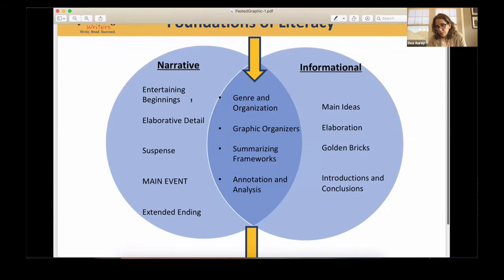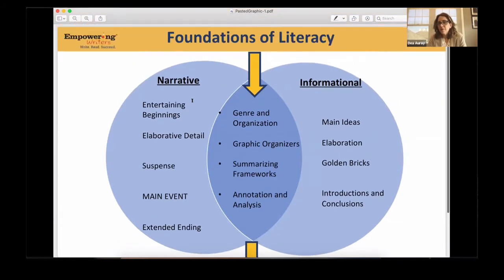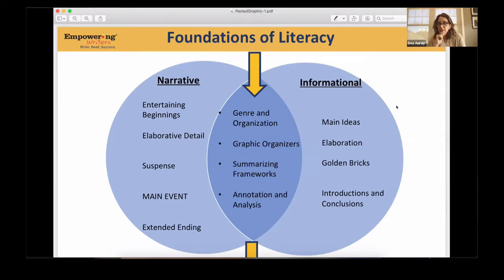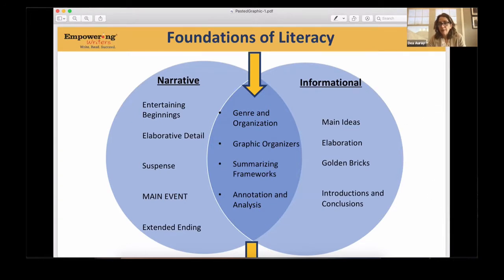For those of you who have used Empowering Writers and started out in that first month, the first six weeks, you see that there's a lot of time spent on what I would consider this middle section — on annotation and analysis, the summarizing frameworks, the graphic organizers. Oftentimes teachers will say to us, and the feedback is, wow, there's a lot of time spent on not writing. And you're right, we're not writing. What are we doing as we are analyzing what authors do? And why is that important?